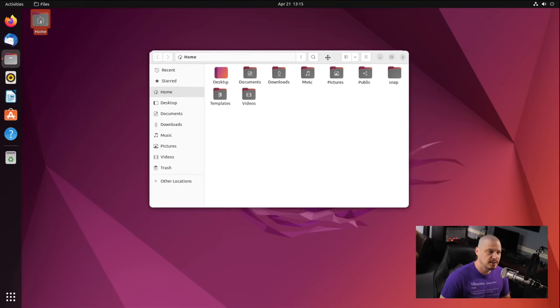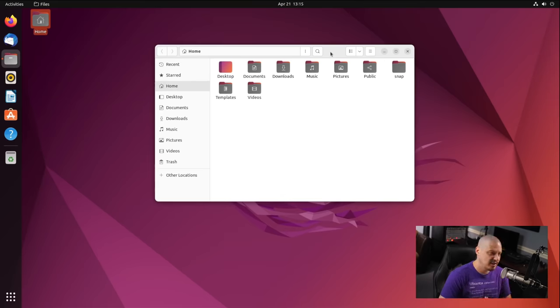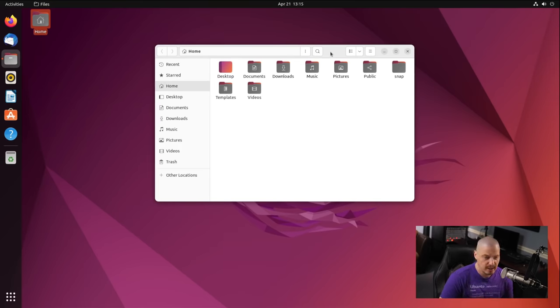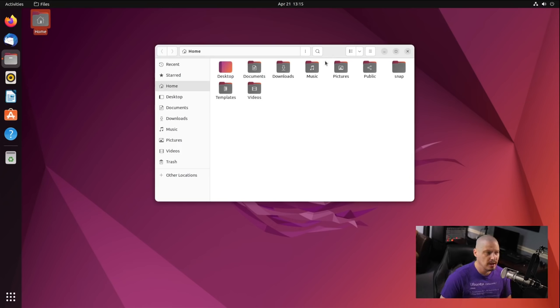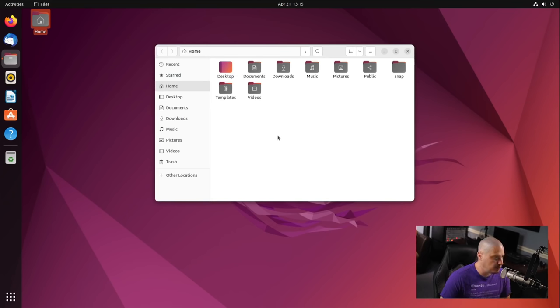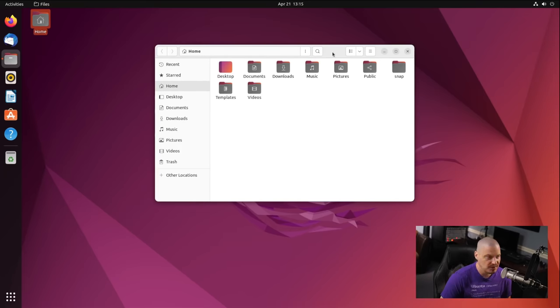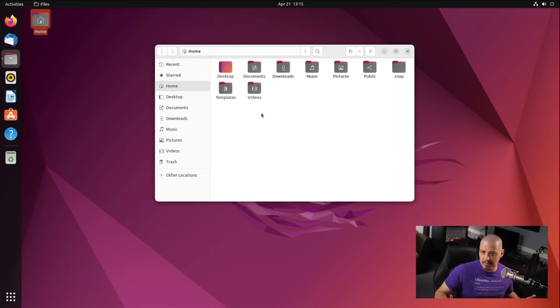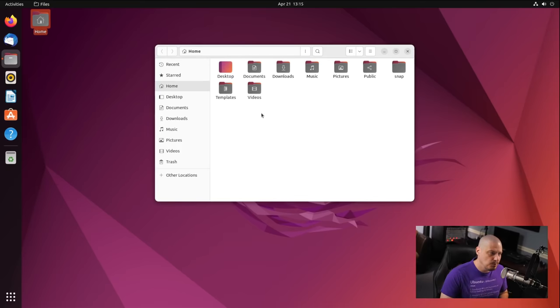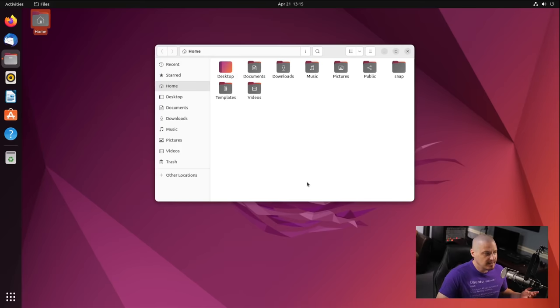One thing to notice about this particular edition of Ubuntu compared to the previous releases is we have a light theme by default. And by light theme, I mean it's actually a really light theme, right? The previous version of the Yaru theme and the last version of Ubuntu I took a look at had a mixed theme, meaning it was a light theme, meaning the window itself was light. But the title bar, you know, and this information up here had a dark bar. And I kind of like the mixed theme. I'll be honest, I like that a little bit better than the all light theme. But either one, I mean, honestly, it looks good either way.